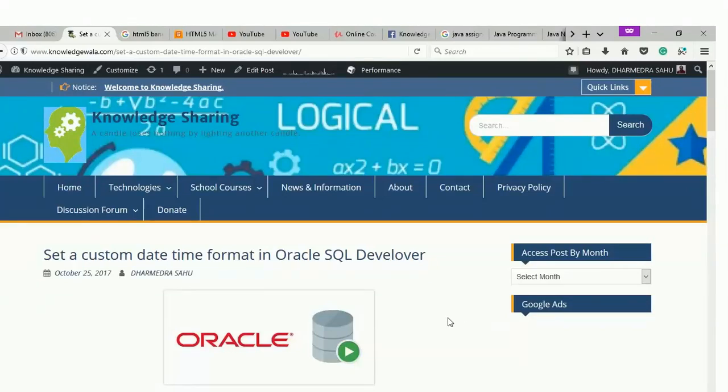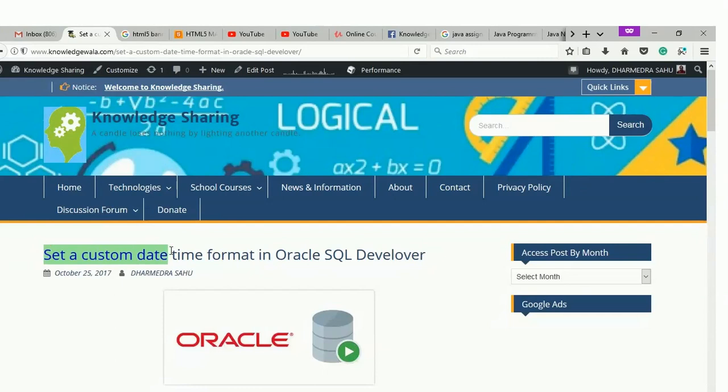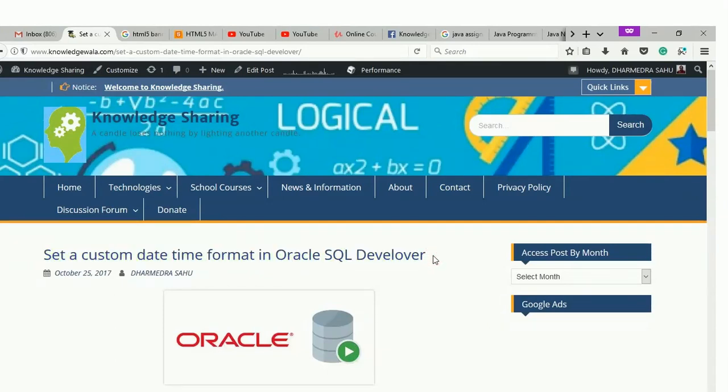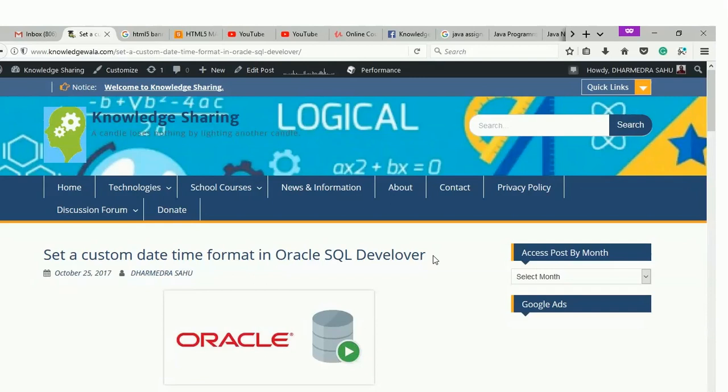Hello friends, welcome to knowledgeweller.com. Today I am going to explain how to set a custom date and time format. Maybe you have a table in which the column is timestamp, but whenever you are doing a query of that particular table, the timestamp is not visible as a timestamp. Maybe you are just able to see the dates, but you want to see the date with the full timestamp.